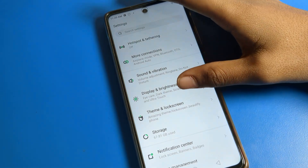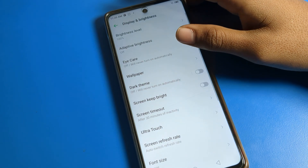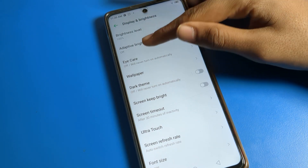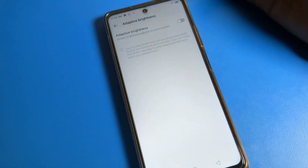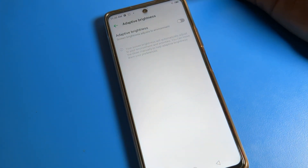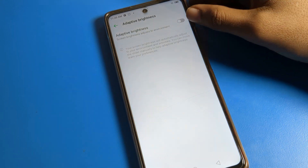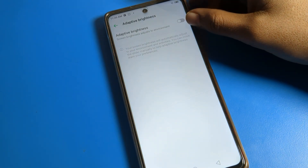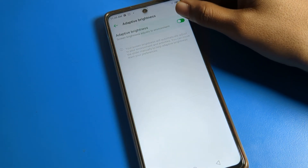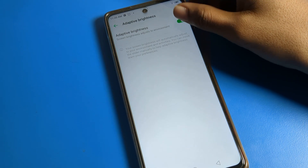Click on Display and Brightness. After opening it, you can see Adaptive Brightness and Auto Brightness options. If you want to turn on auto brightness, you can enable or disable it from here.